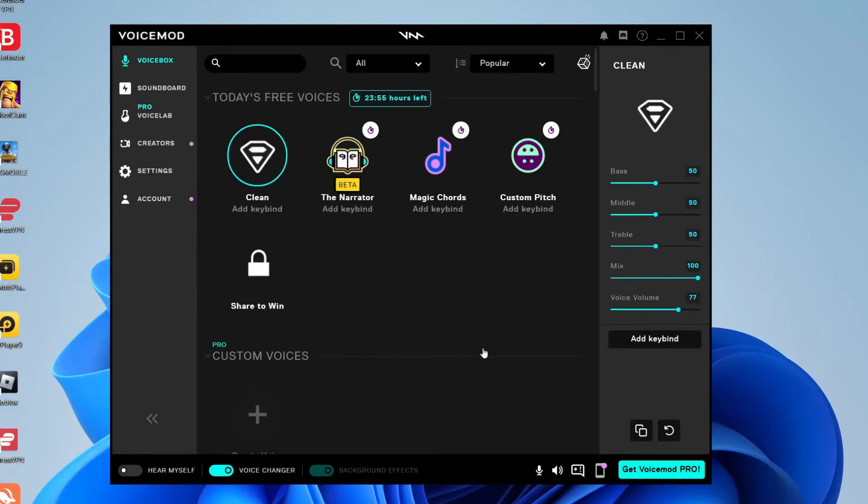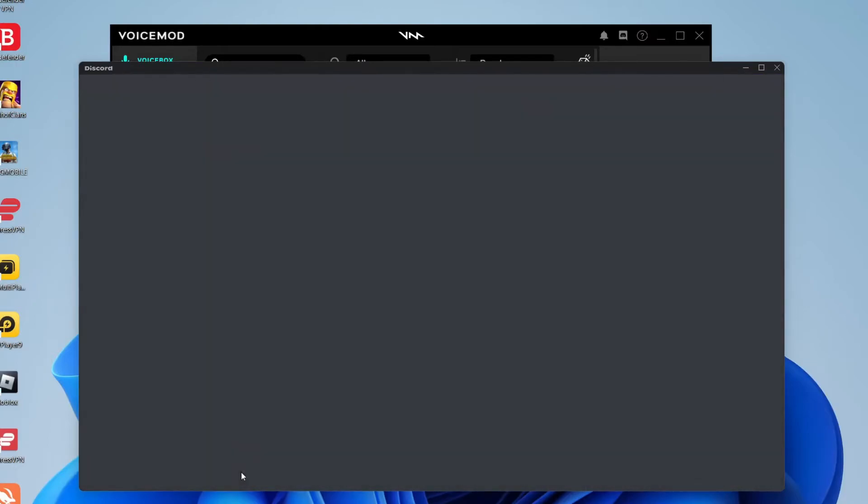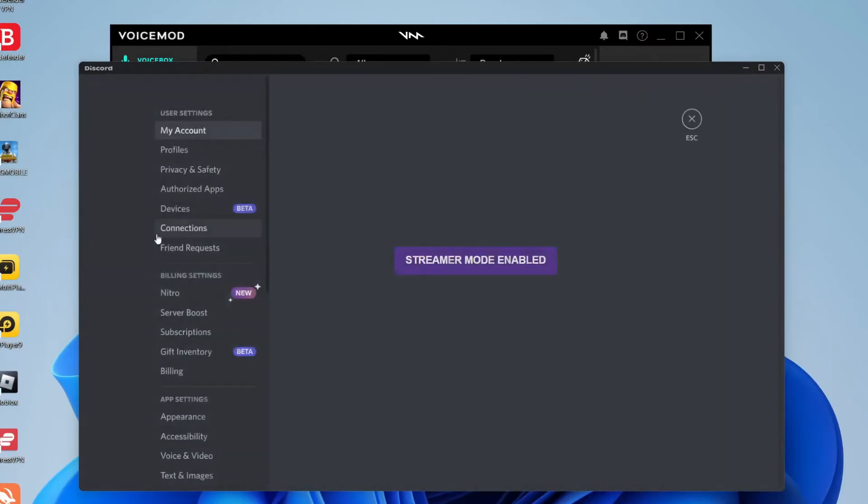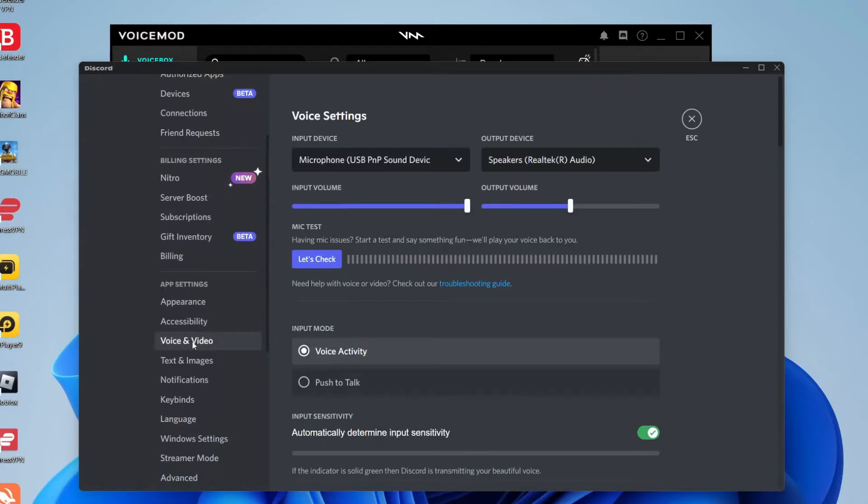And then you need to open up Discord. So now let's open up Discord and I'll show you all the settings you need to do. Come to the bottom left of Discord and open up your settings. Click on settings just like so. And then on this side panel go down to Voice and Video.